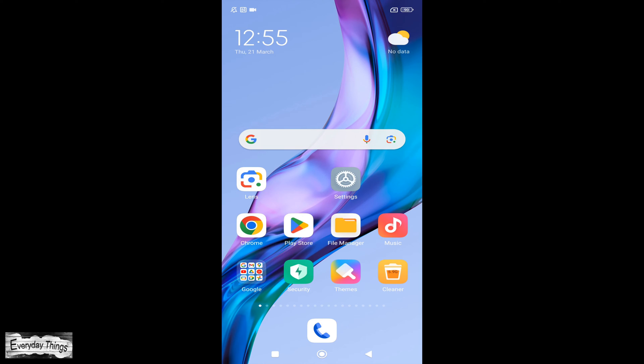Hello and welcome to today's video, where I'll guide you through the process of setting Chrome as the default browser on your Xiaomi device. Let's dive in.